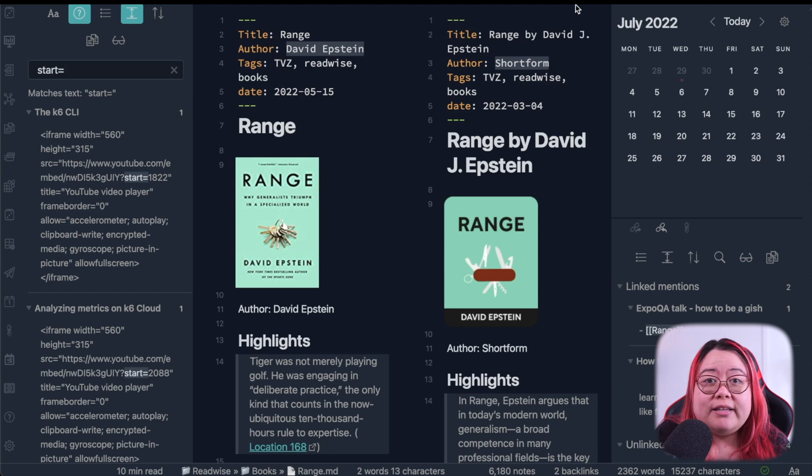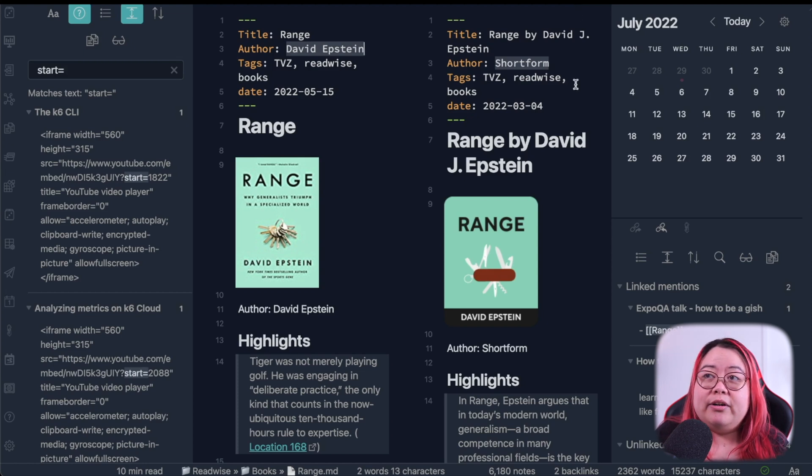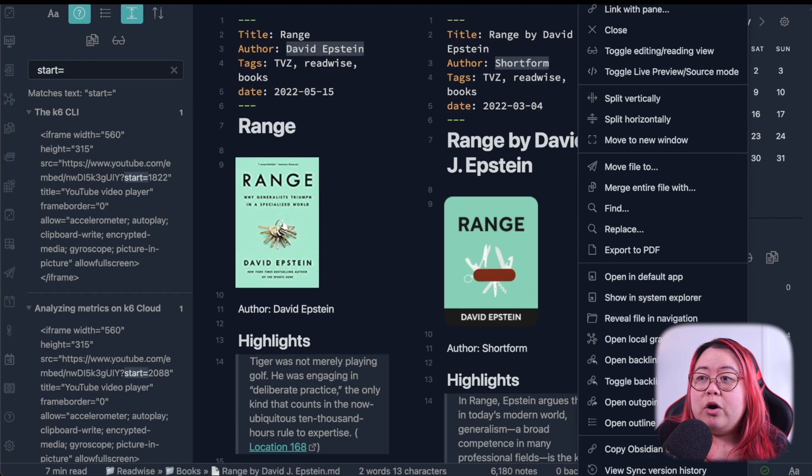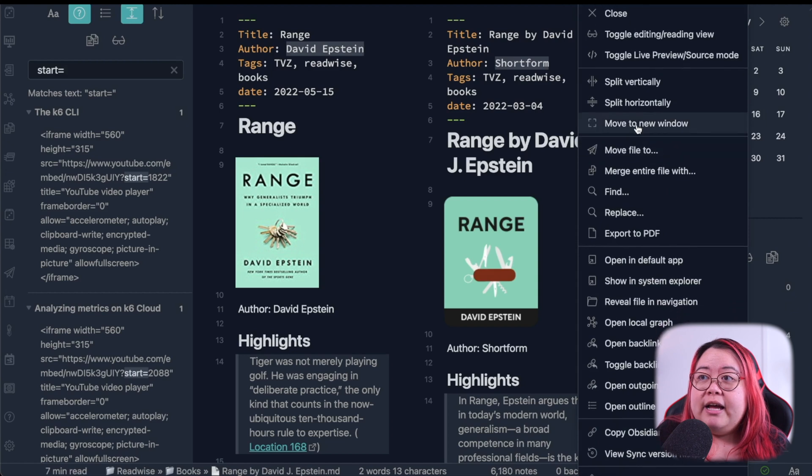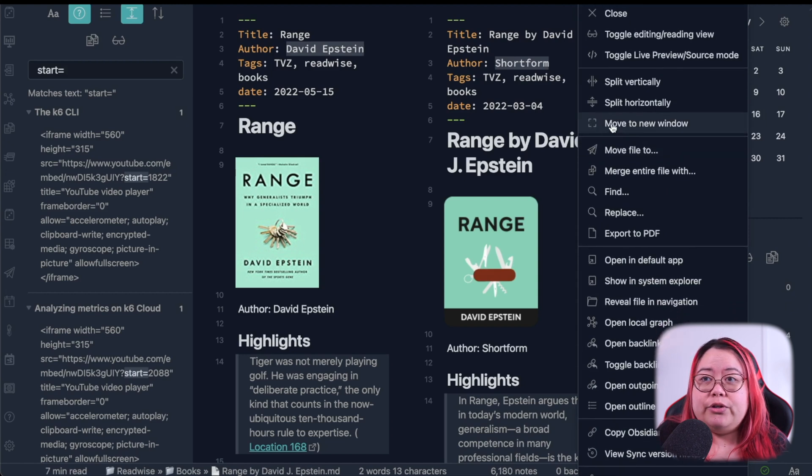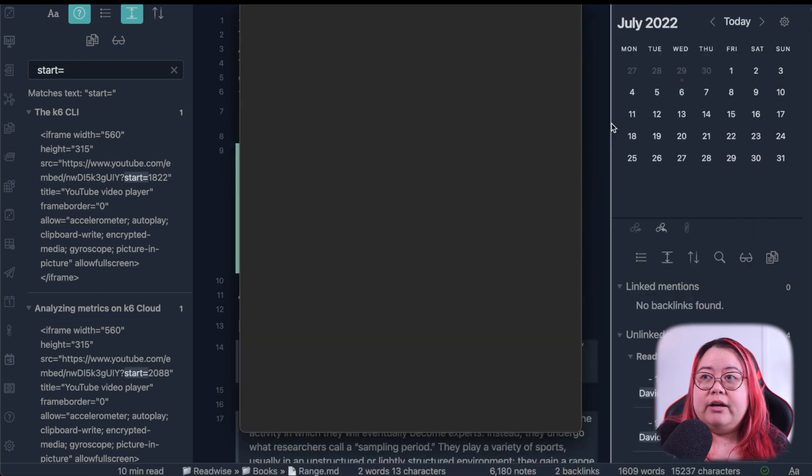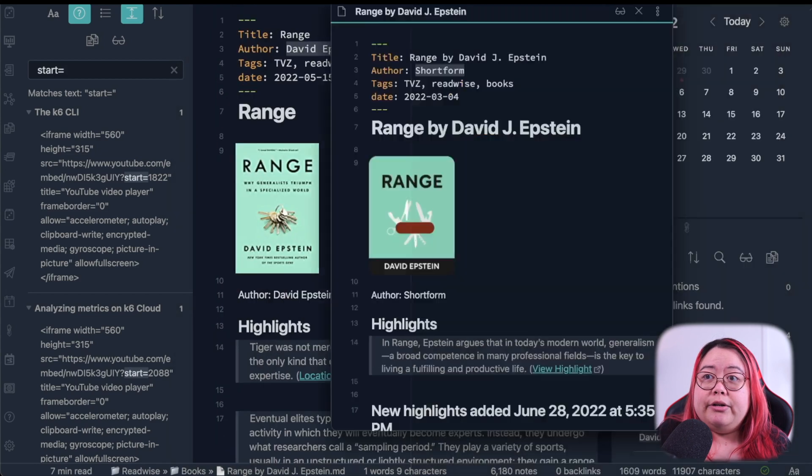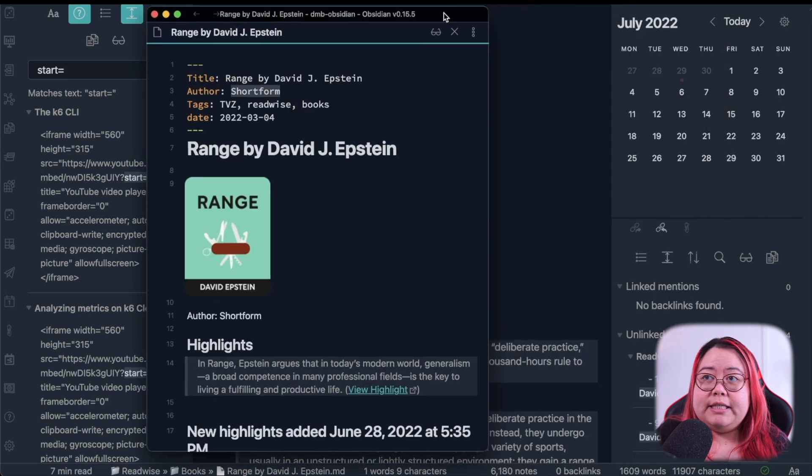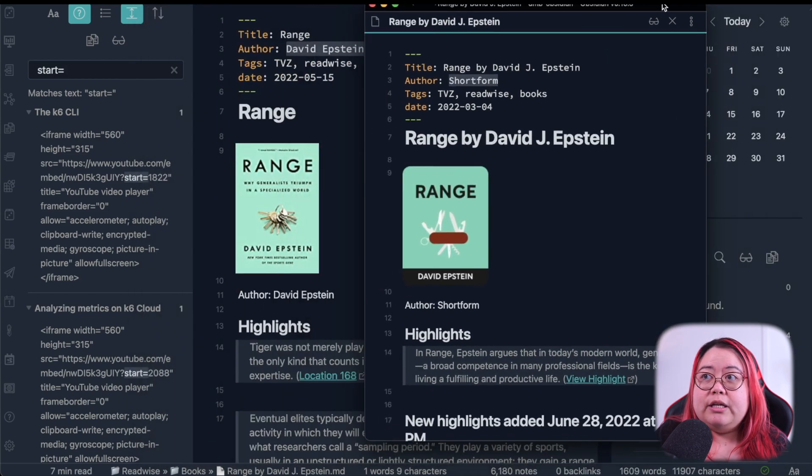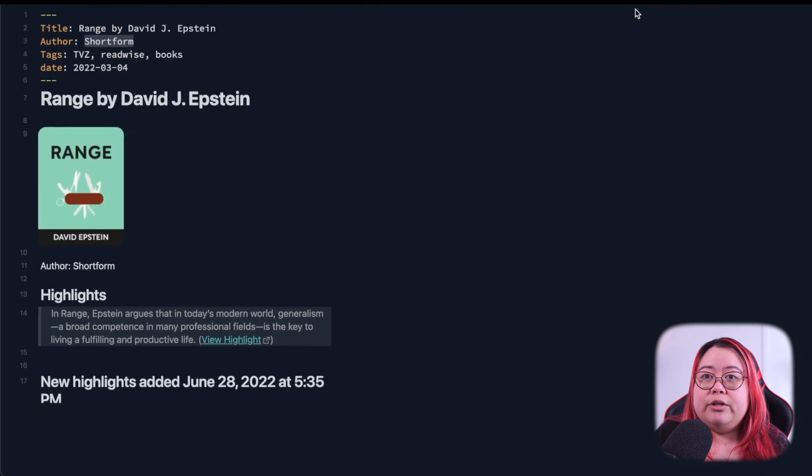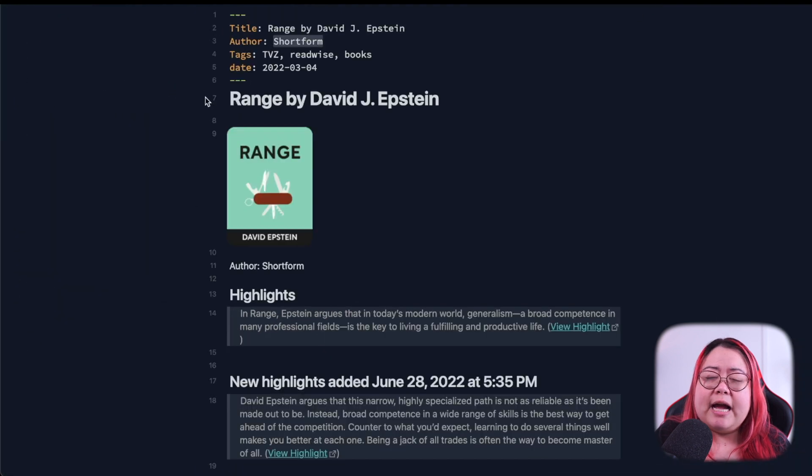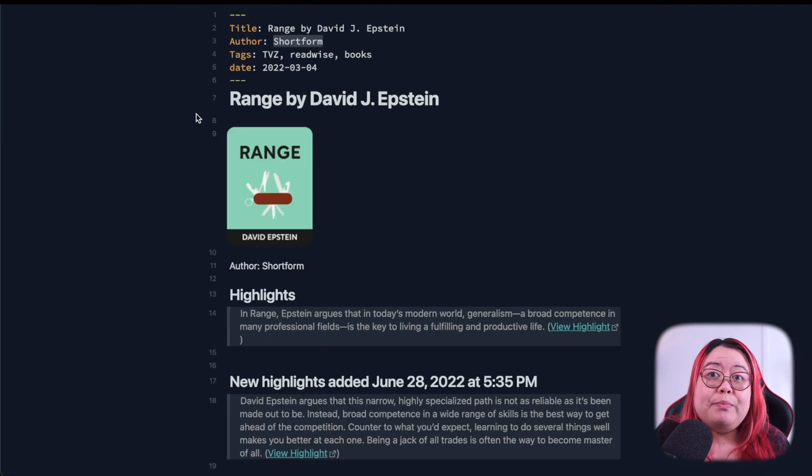There are four ways that you can use a new pop-out window. The first one is by going into options here and then clicking on move to a new window. Click on that and that opens this up on another window. This is still in Obsidian, but the only difference is it doesn't have the side panels, which maybe is a good thing.